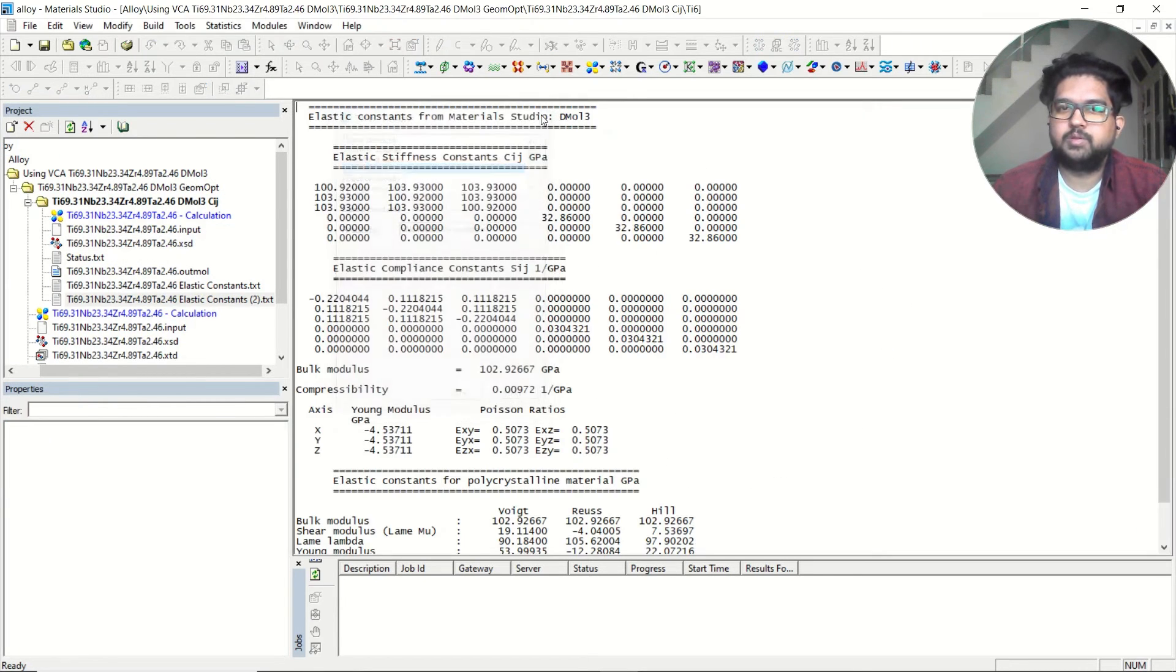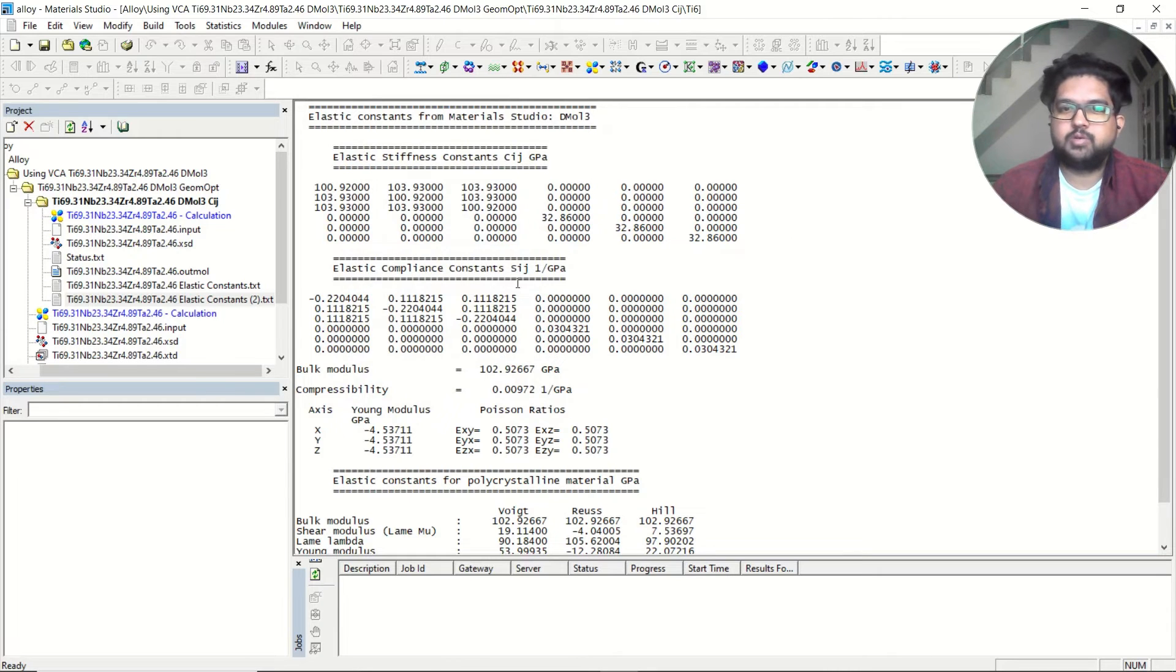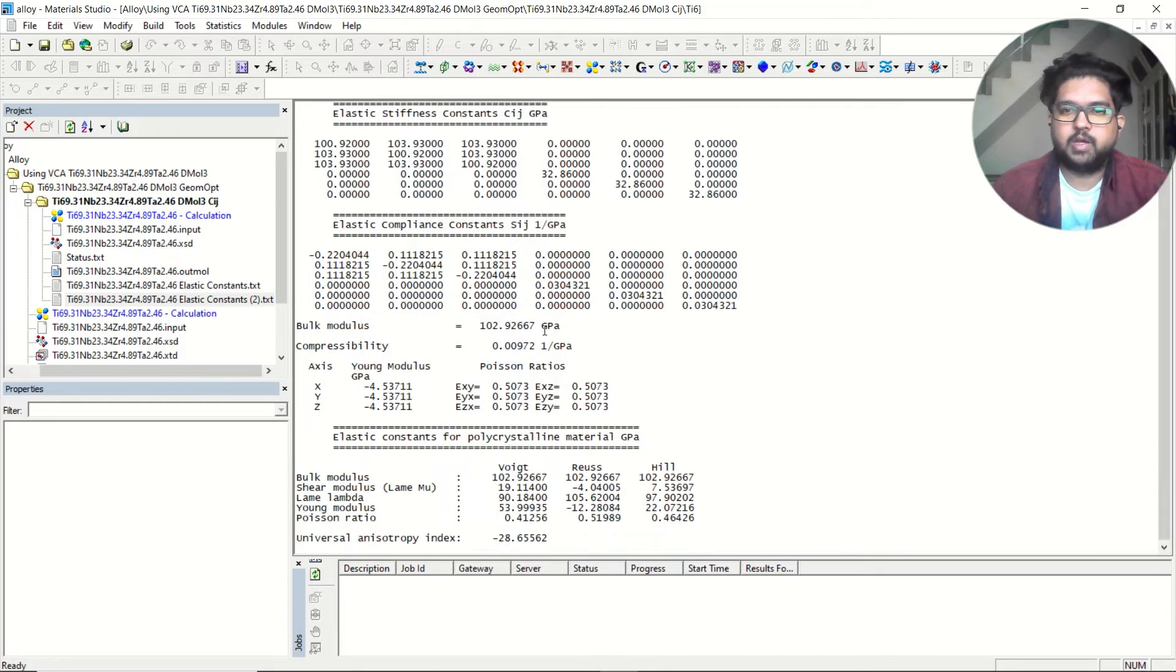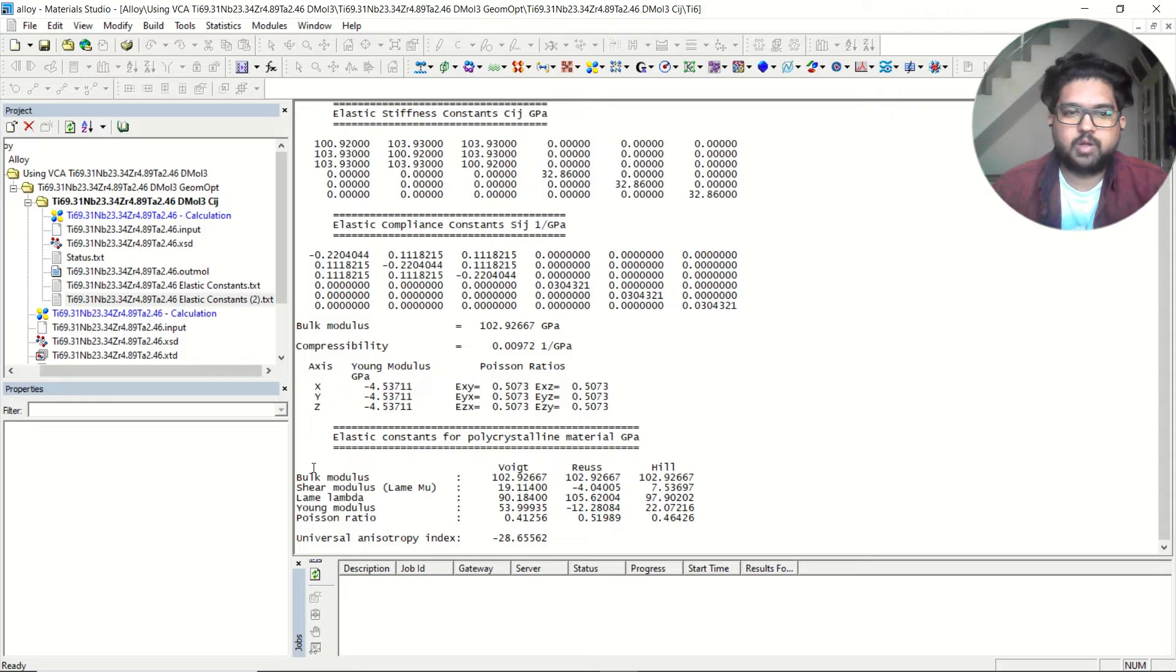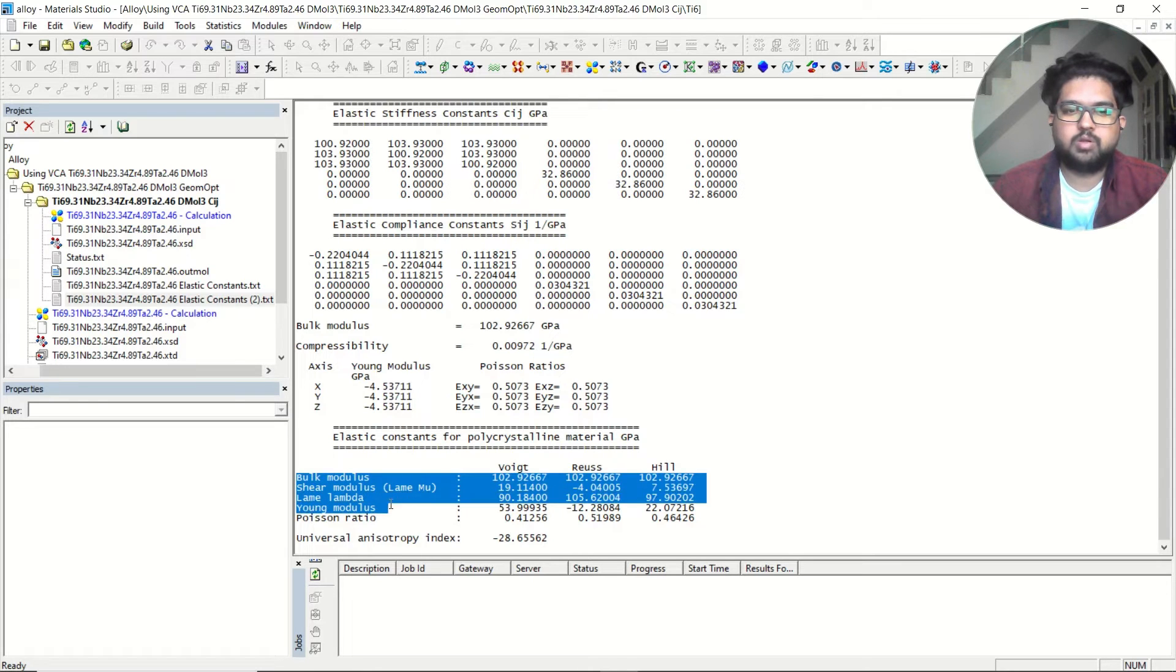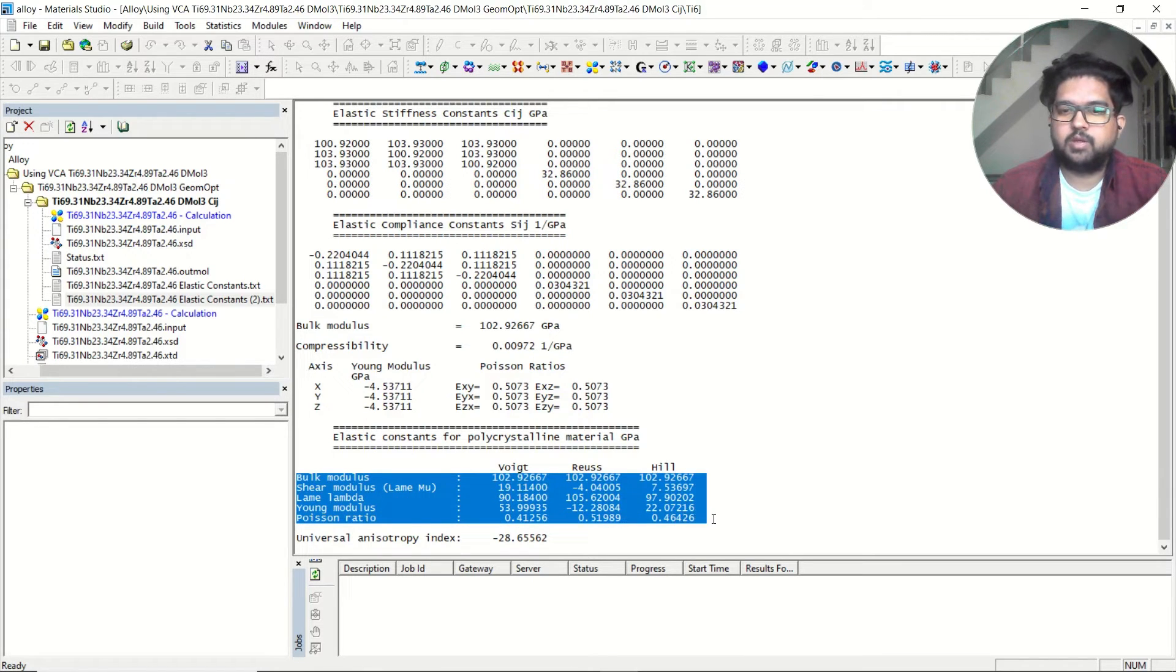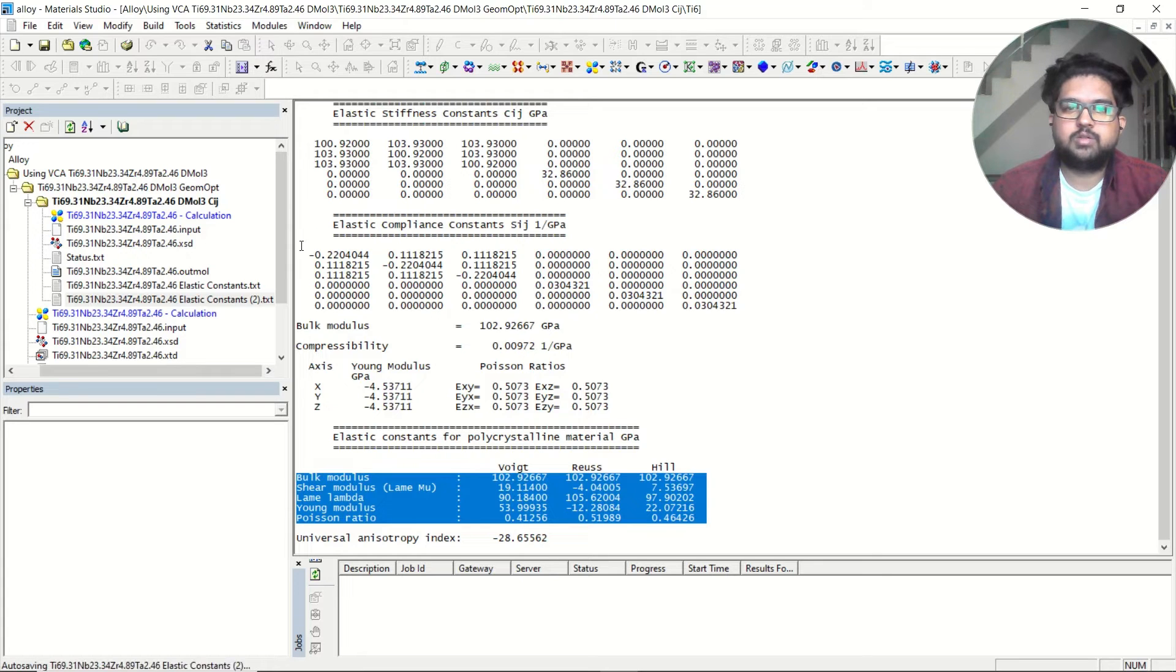This is the elastic constant file. Go down here and you can see you have the bulk modulus, shear modulus, and Young's modulus - everything is here. The elastic constants are given here in this matrix.